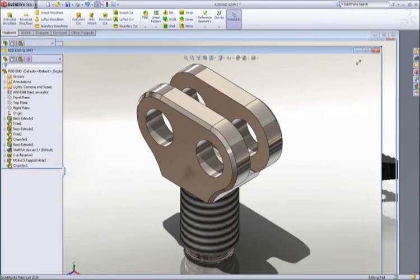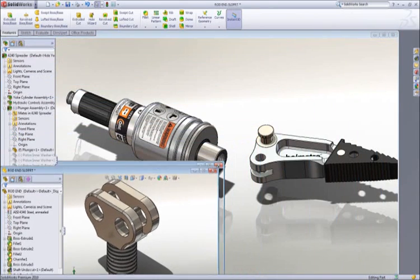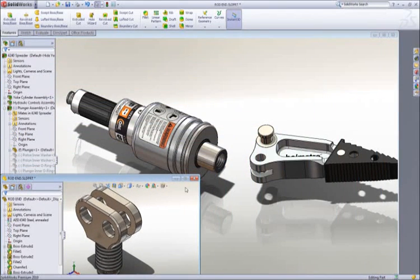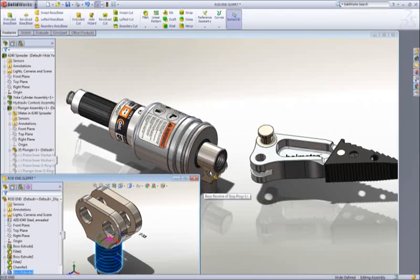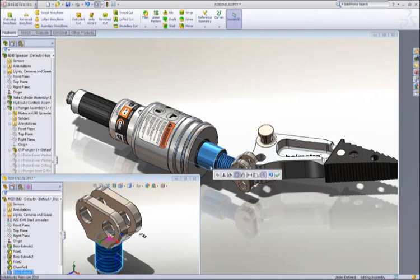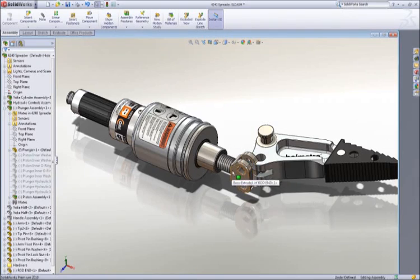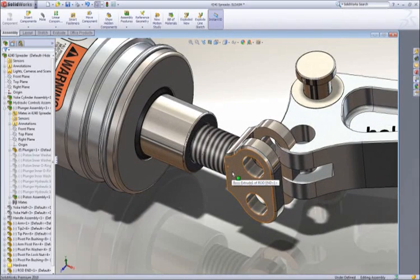Let's move on to do some assembly work, and with SOLIDWORKS, it couldn't be any easier. For our rod end, simply drag the round boss and drop it onto the cylinder rod. This adds a concentric assembly mate between the parts.